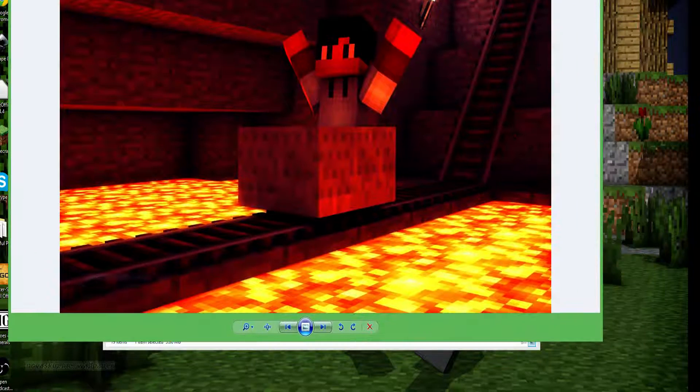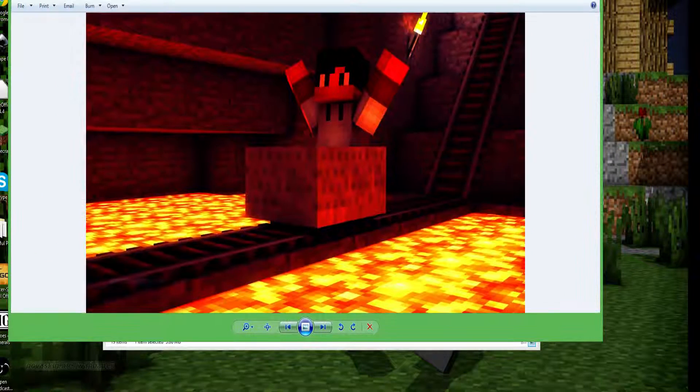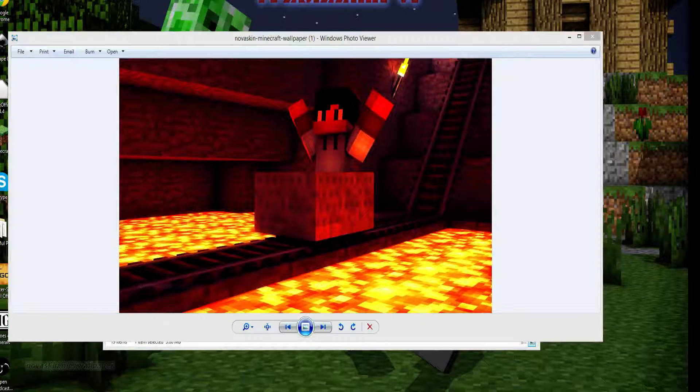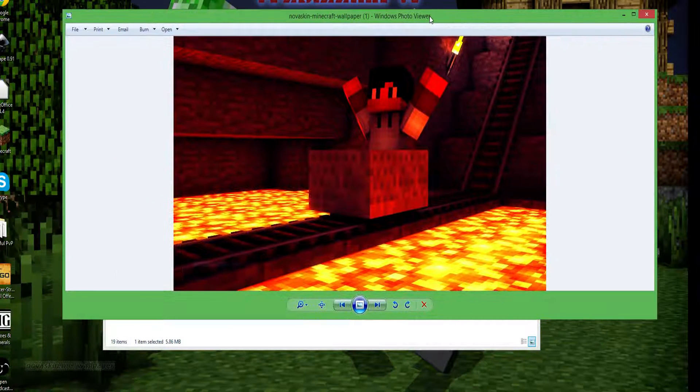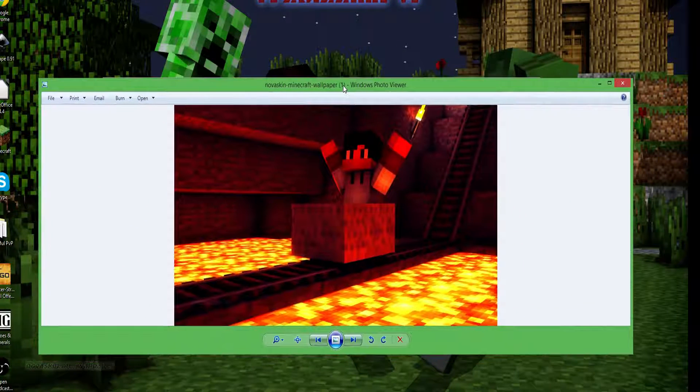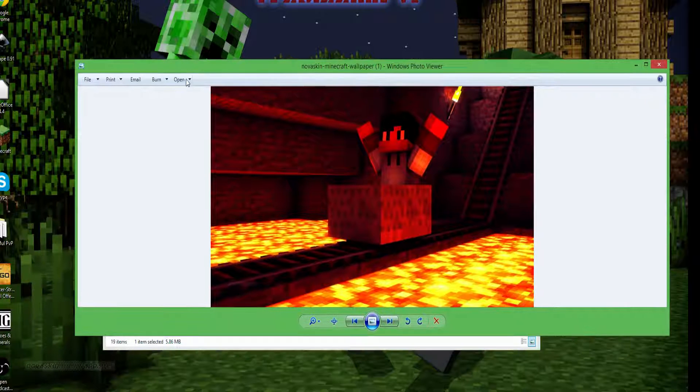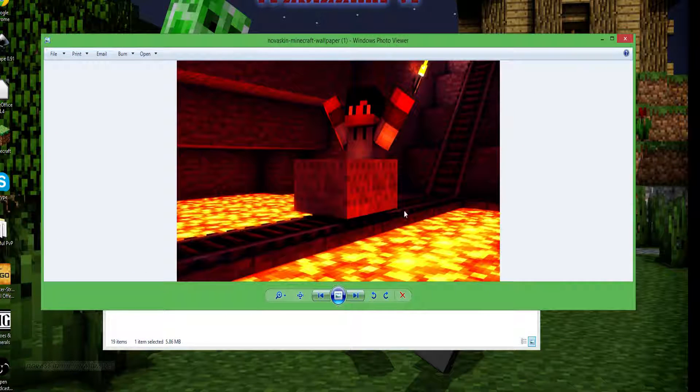If you want me to show you how to customize them and put a name on like that, you just like this video and comment what you want, if you want me to do it.